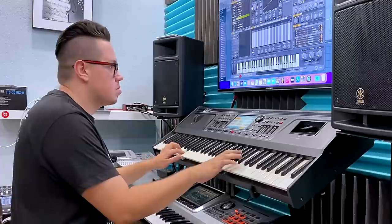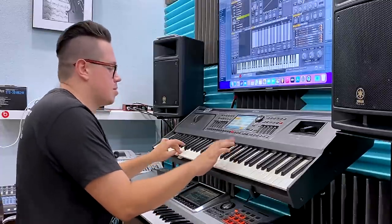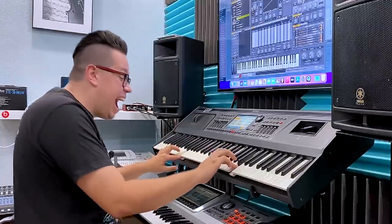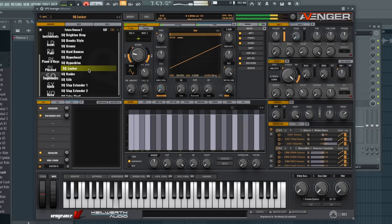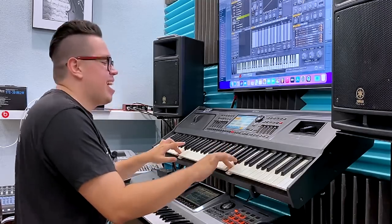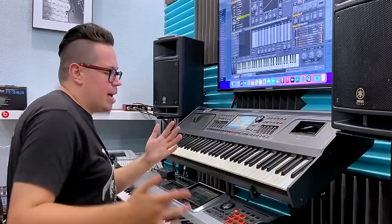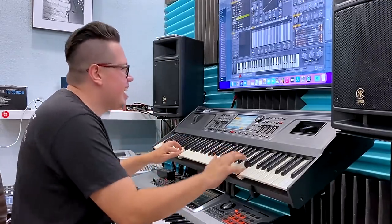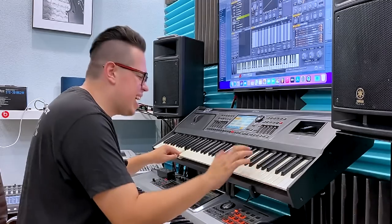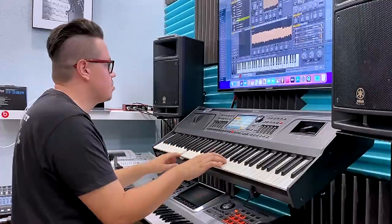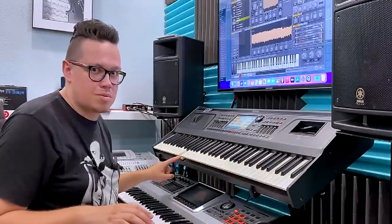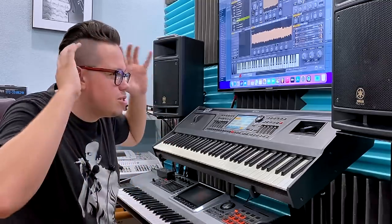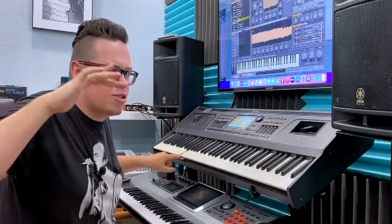Locker sequence! Now I'm a club music maker. It sounds amazing! These voices in the background.